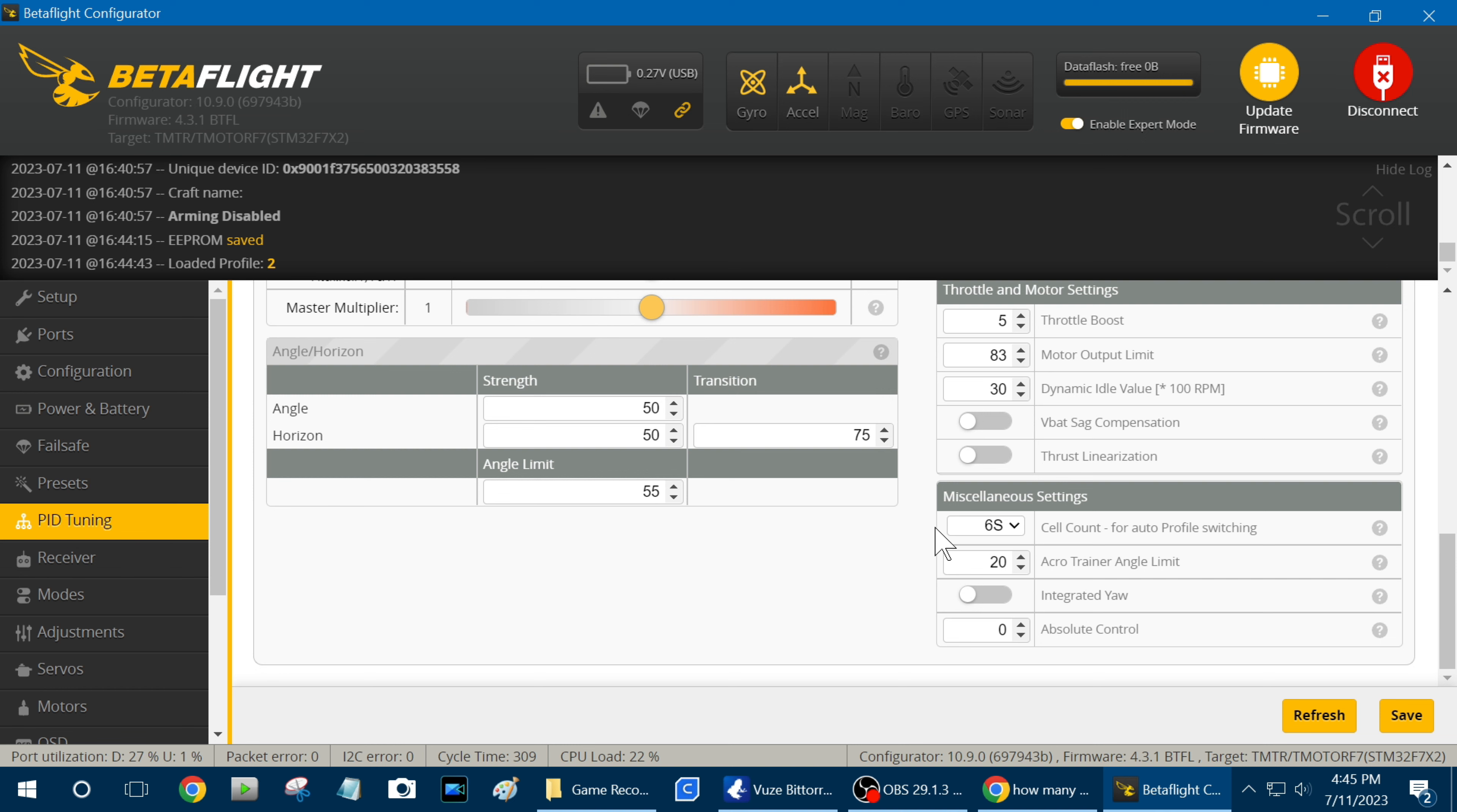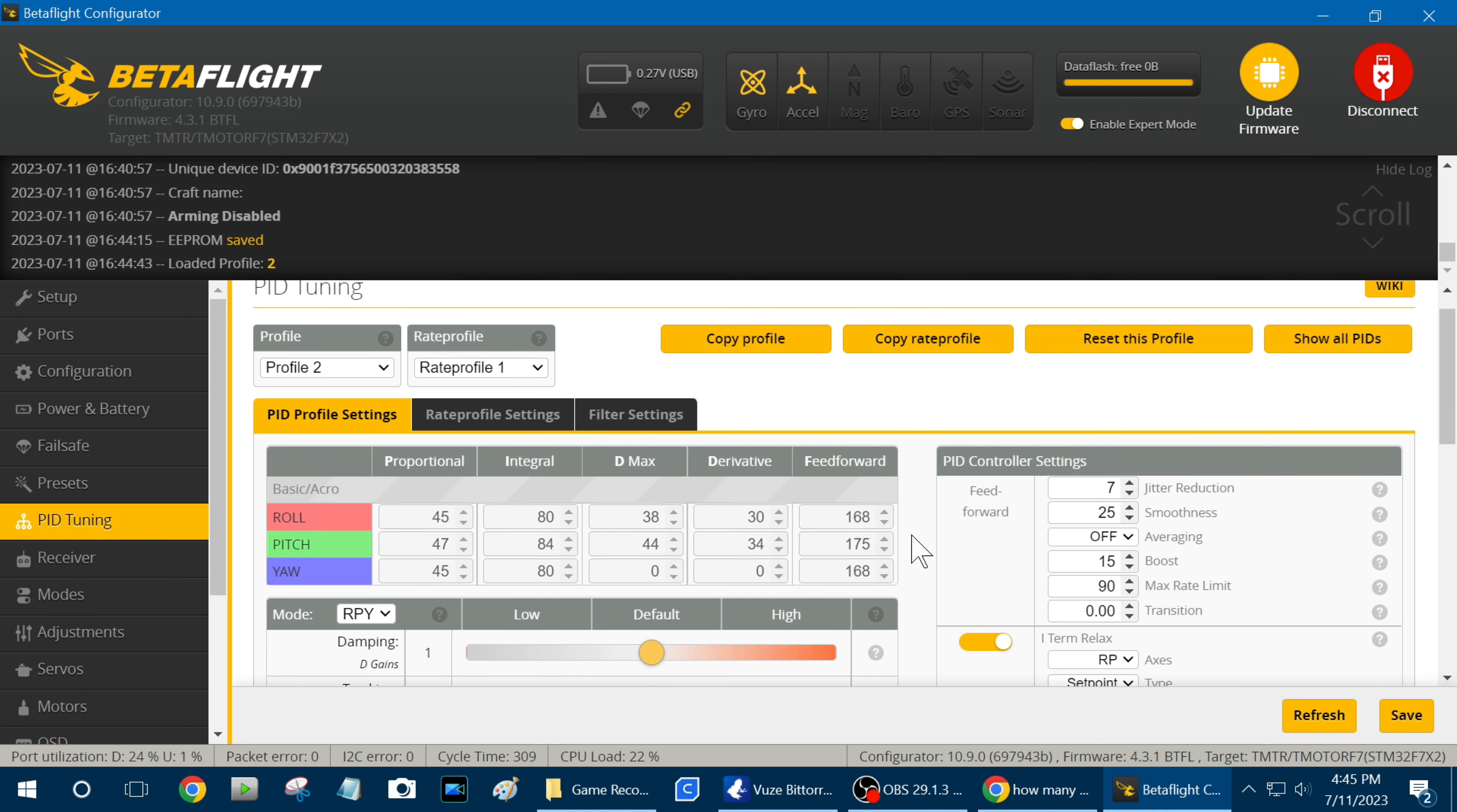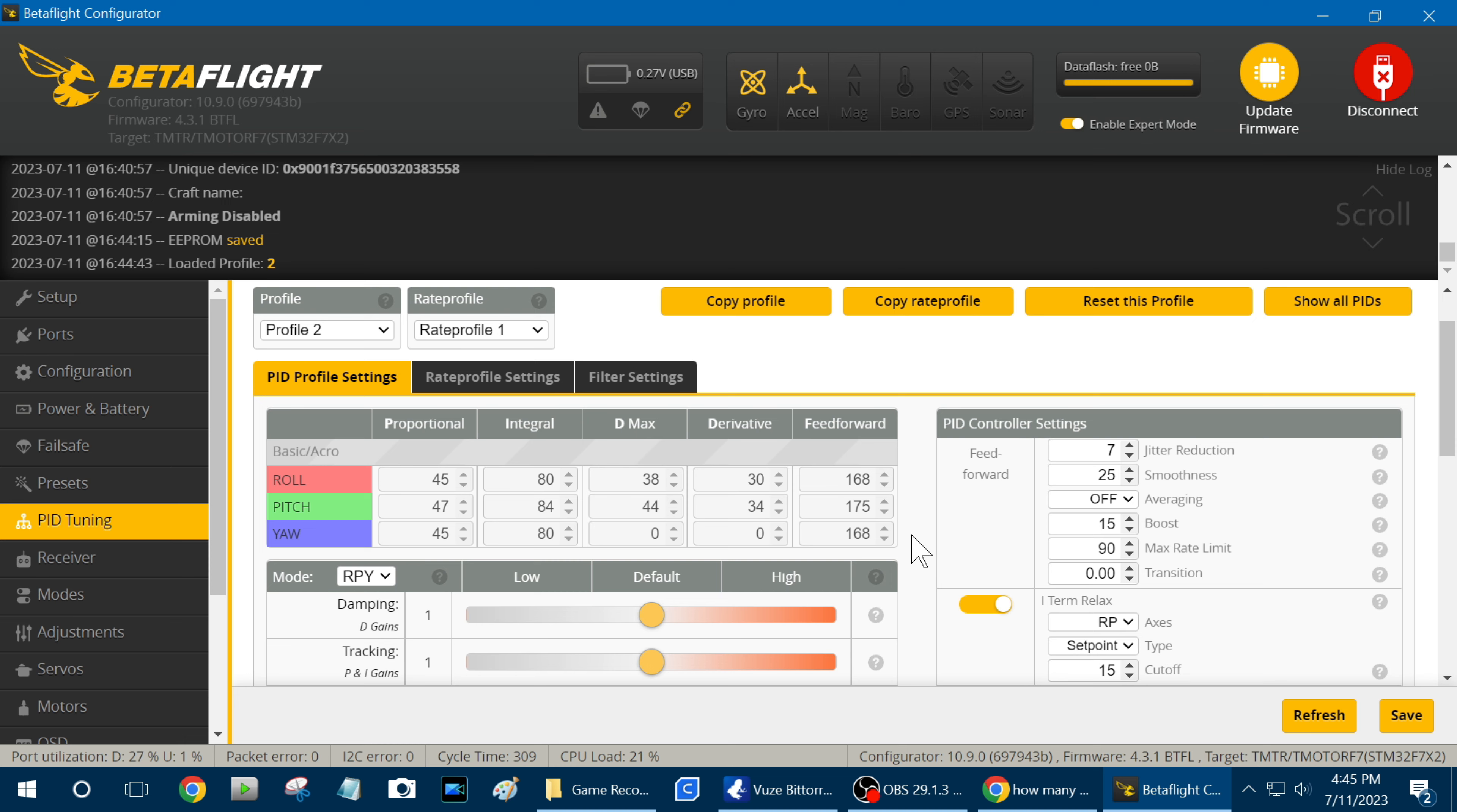So it'll automatically detect it, and change it to 6S.